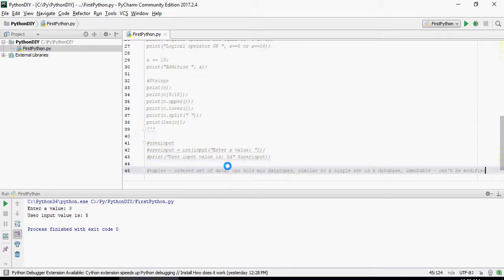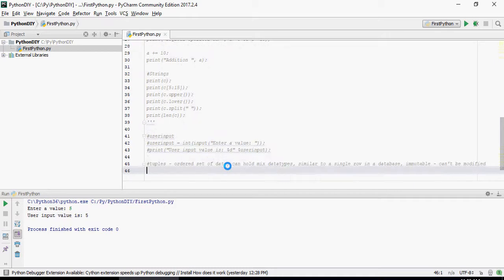Now tuples are ordered set of data. They can hold multiple data types. They are structures in Python which are very similar to one single record in a table in a database. They are immutable. That means once created, tuples cannot be changed. The values in the tuples cannot be changed.